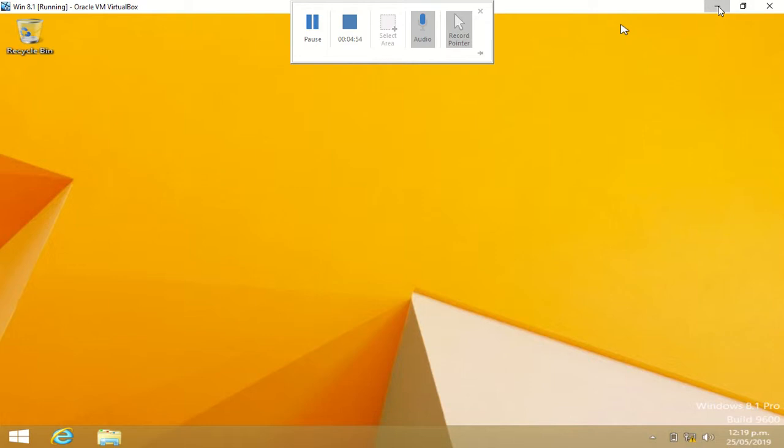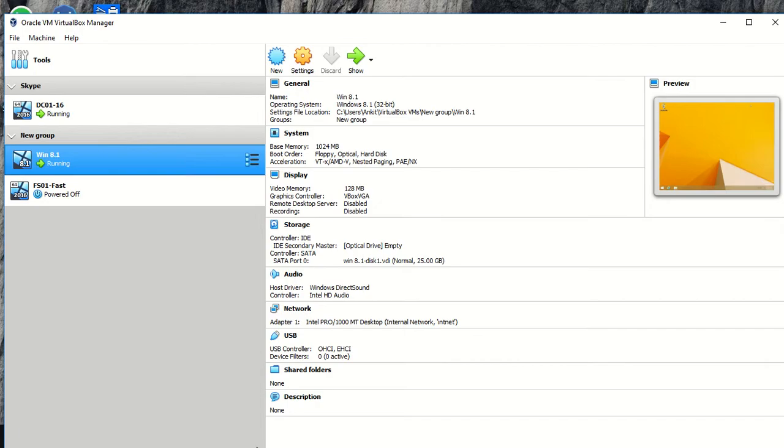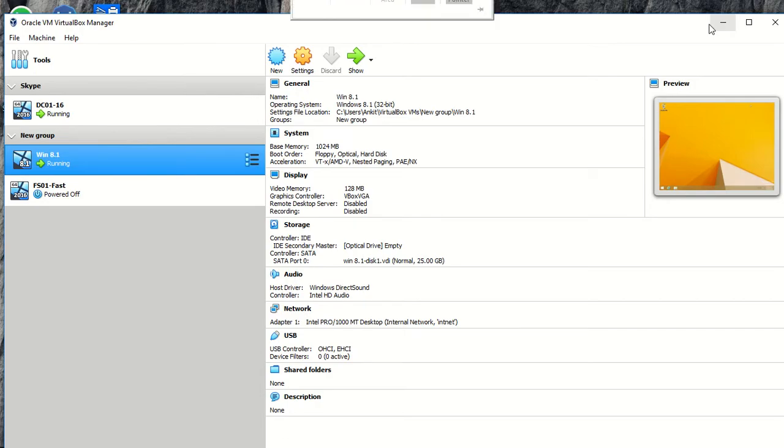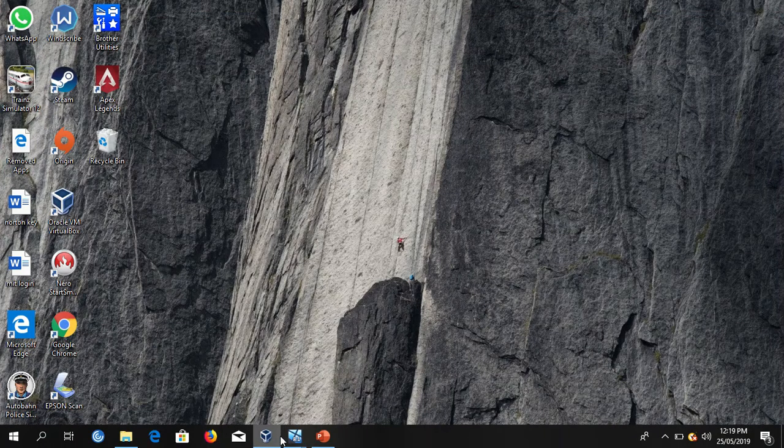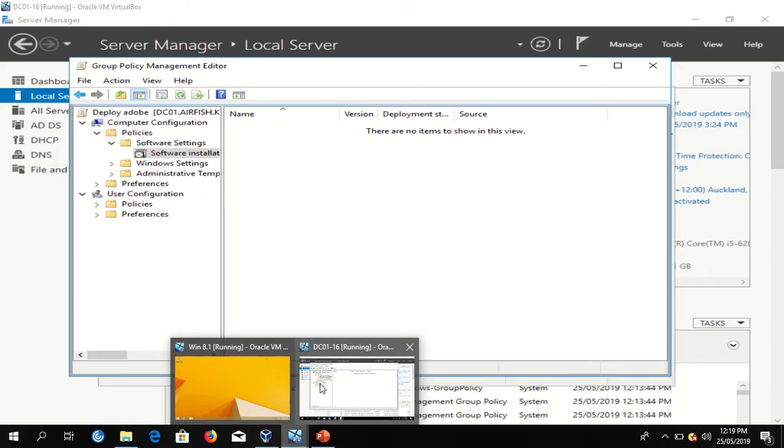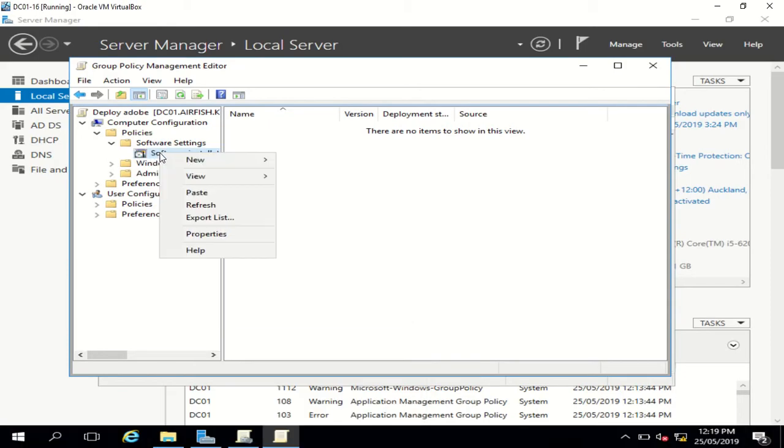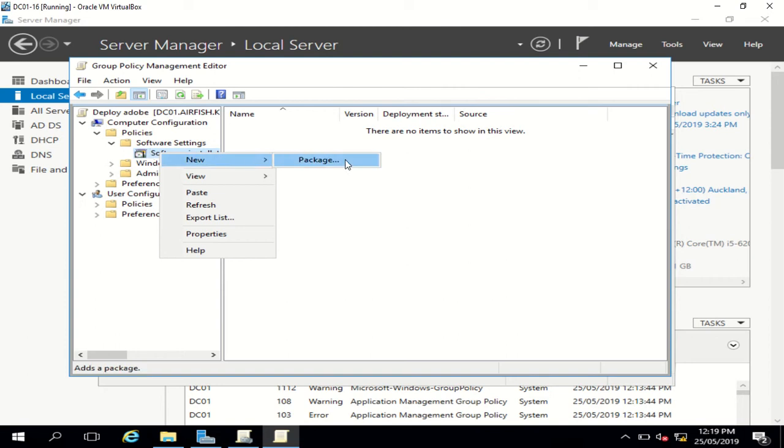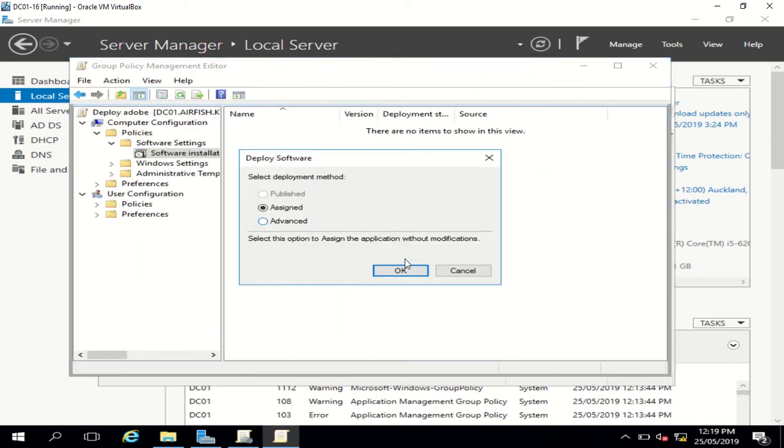Now what I'll show you guys is how to redeploy the same GPO, same application within the same GPO. So what I'm going to do is go right-click, new package, Reader, press OK, assign.